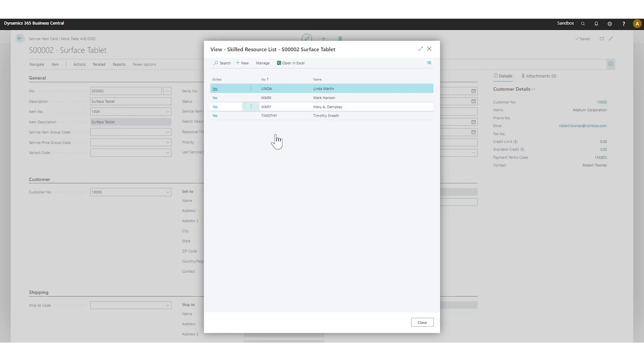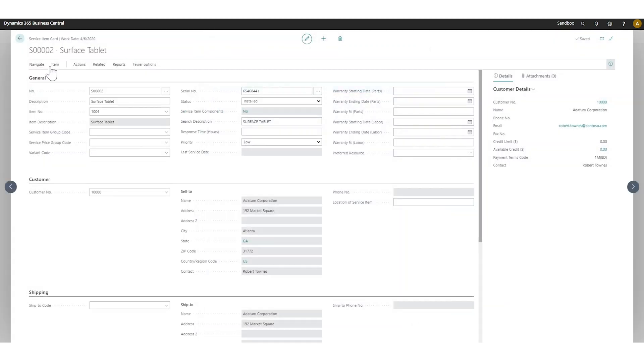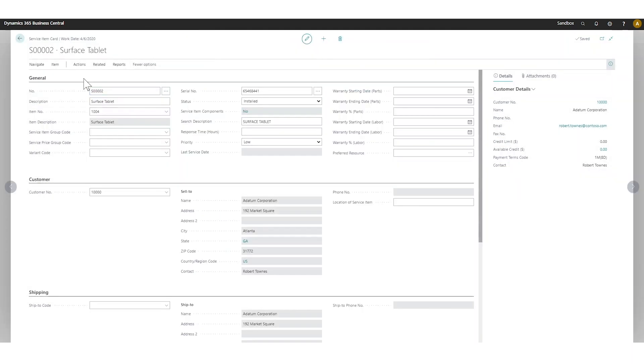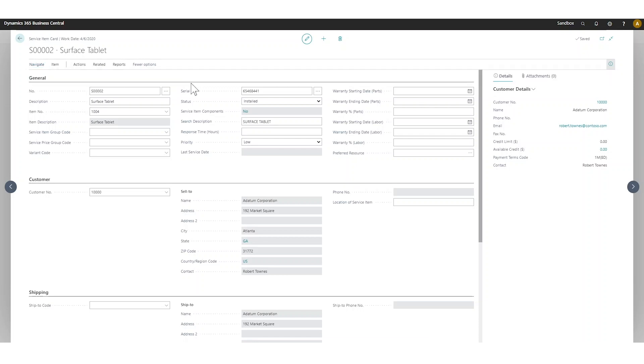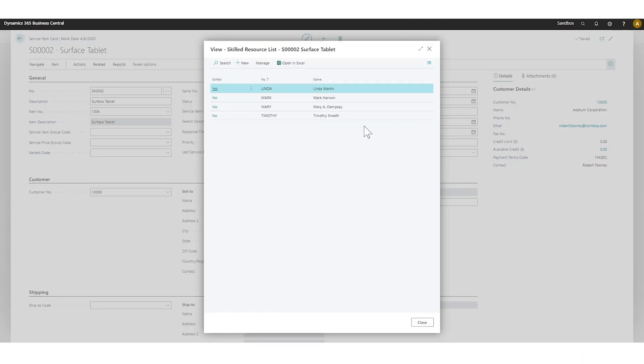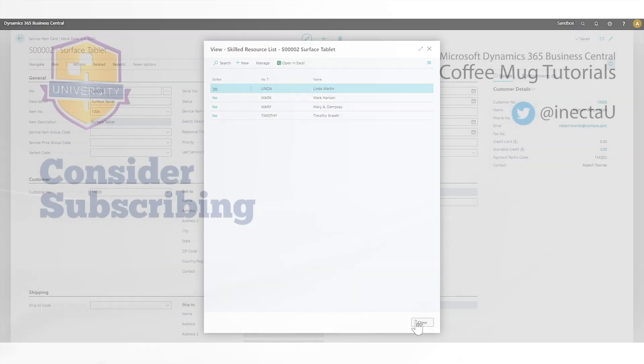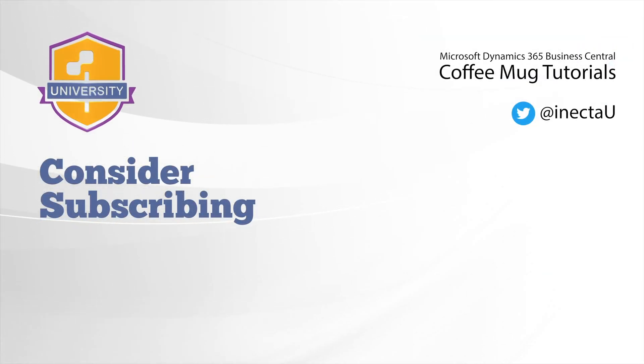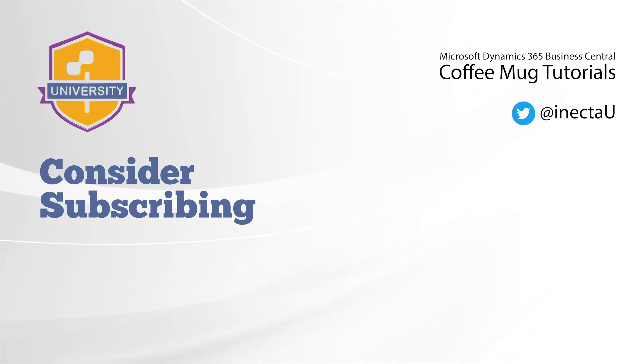If we fix that, we go into resource skills, add also the MS surface here, and then go ahead and say skilled resources. Now we have the same thing as we had before as well.